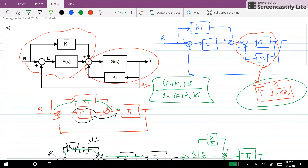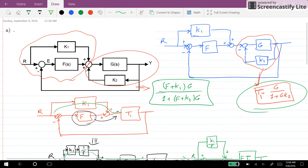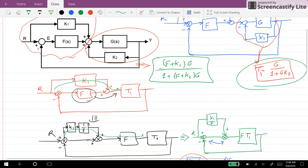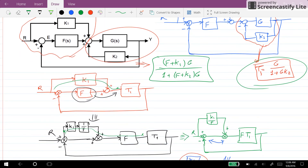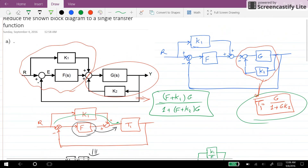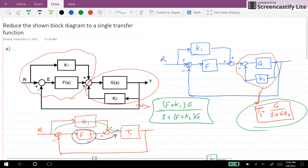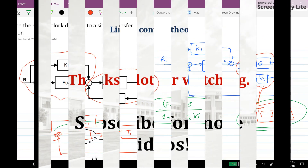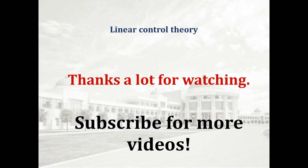That's all for this video. I hope you have enjoyed it and learned some of the techniques for reducing a block diagram system into a single transfer function. Thank you for watching and see you next time.